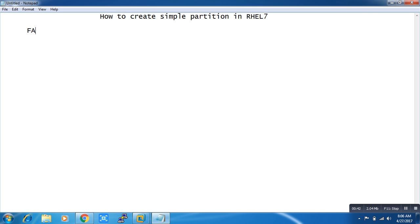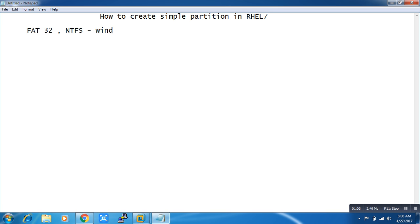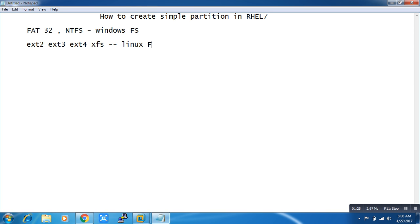You guys know FAT32 — those are Windows file systems. In Linux we have ext2, ext3, ext4, and XFS — these are the Linux file systems. ext2 and ext3 are really old, and ext4 is also now old for RHEL 7, but let's talk a little bit about ext4 and XFS.